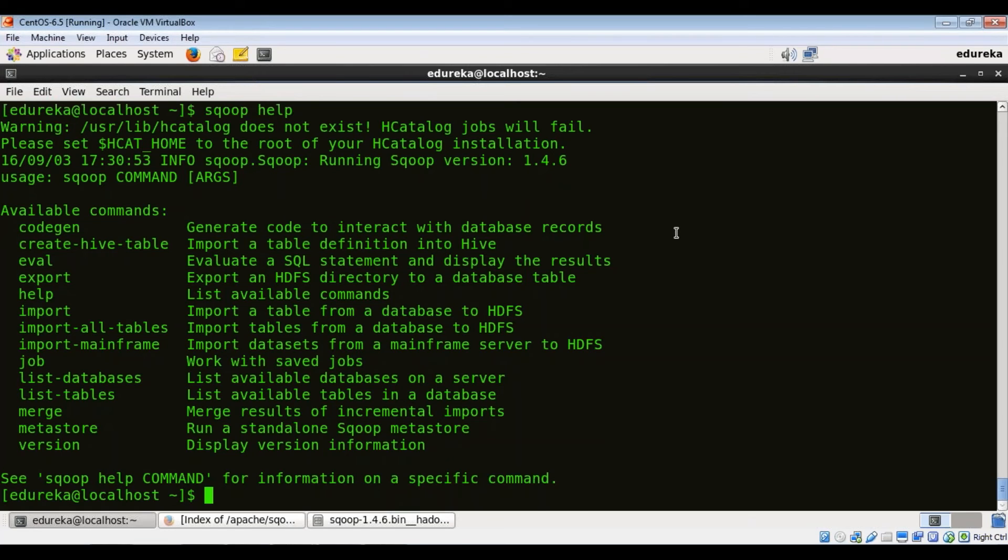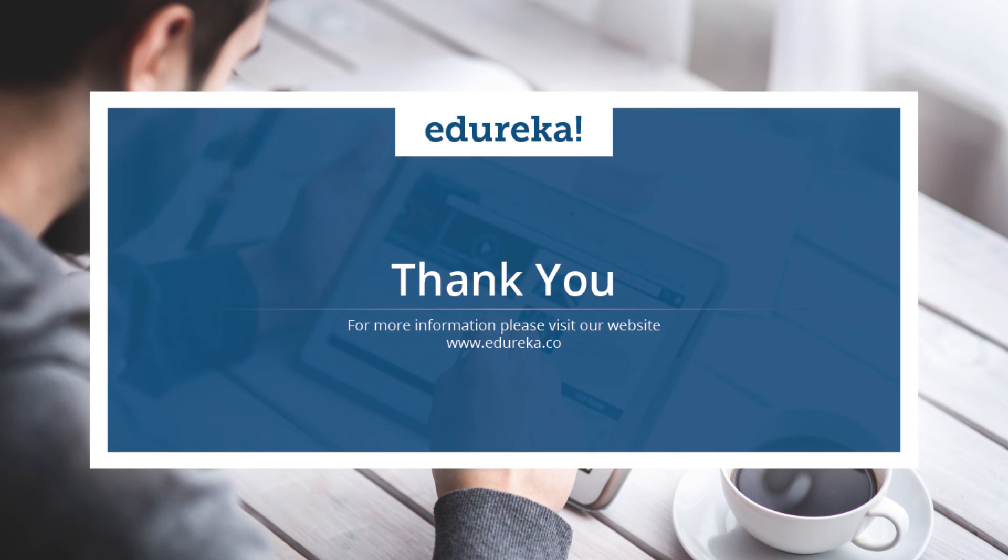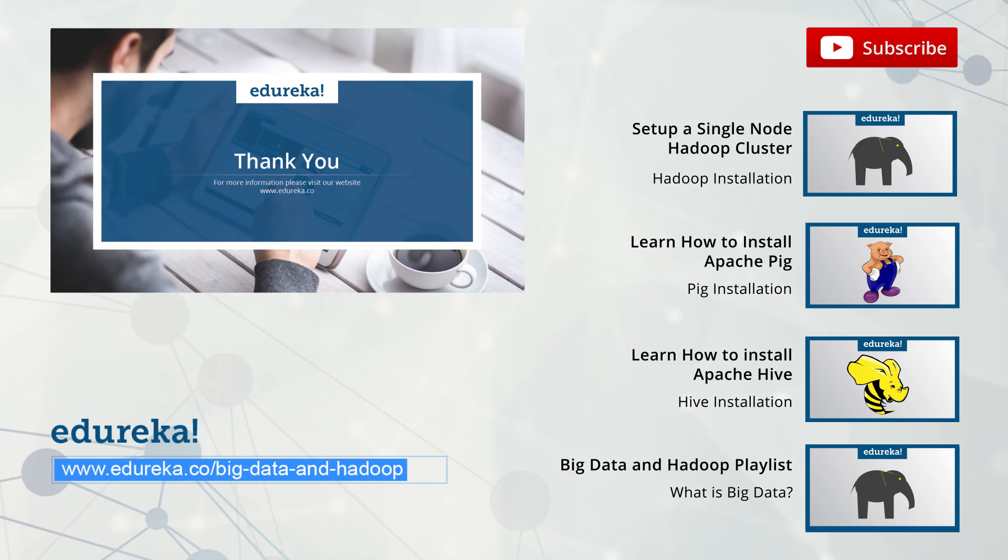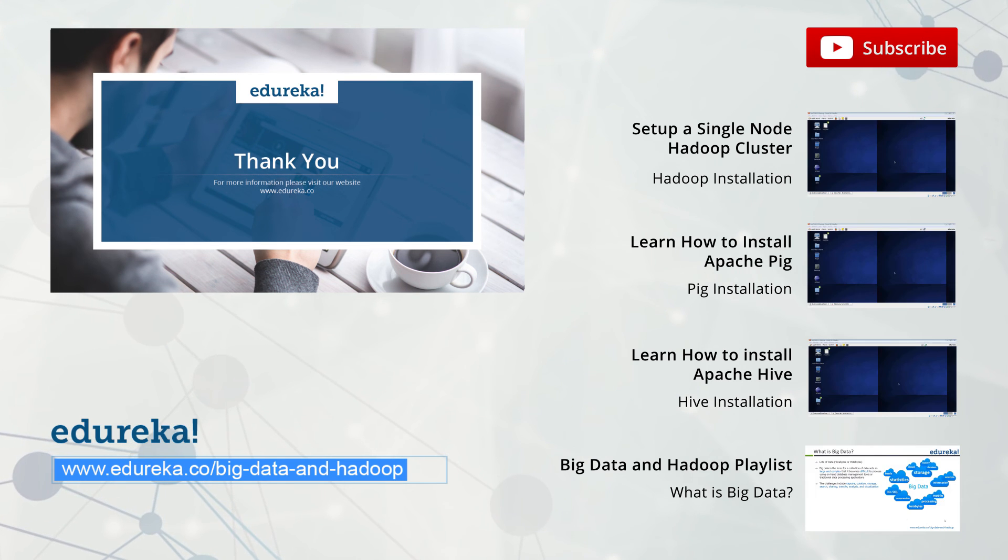So that's it guys. Thank you for watching the video. Feel free to comment your doubts and queries. Do subscribe to Edureka channel to learn more. Happy learning.